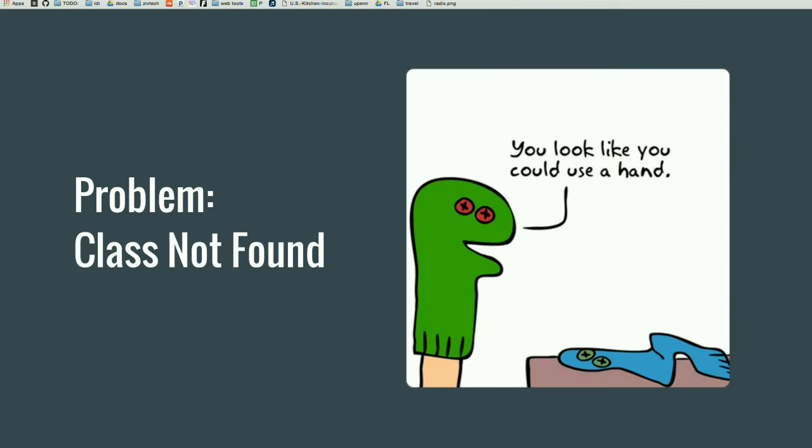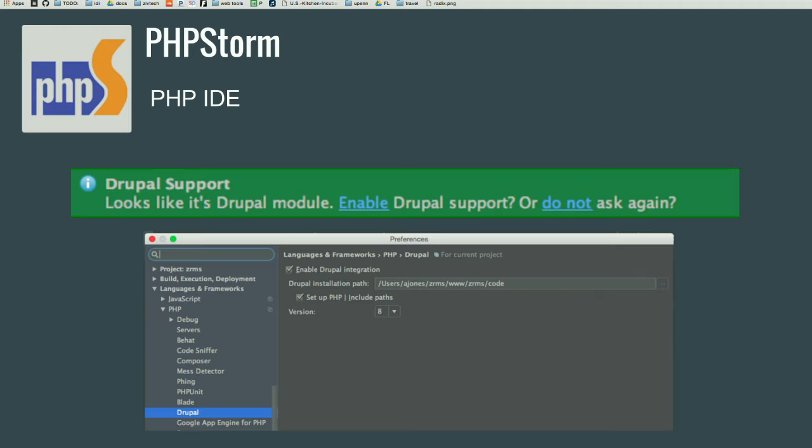So, a common problem you will find is class not found. So, in order to solve this problem, we are going to use PHPStorm to try to identify this problem. There are a lot of different text editors that you can use. One that I personally use is PHPStorm because it has a lot of really great already integrated goodies that you can use to develop. Some of the goods are code hinting and auto-completion, which we'll look at in a second. You can also...